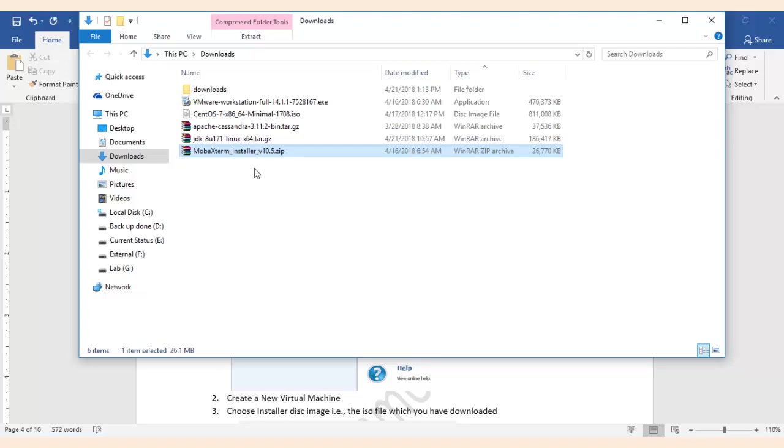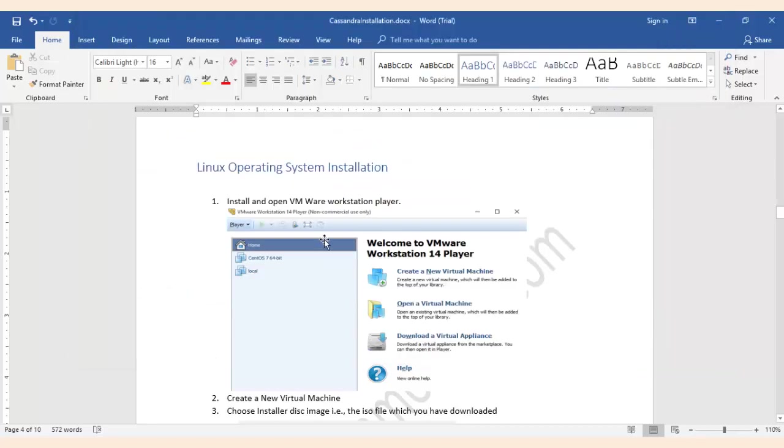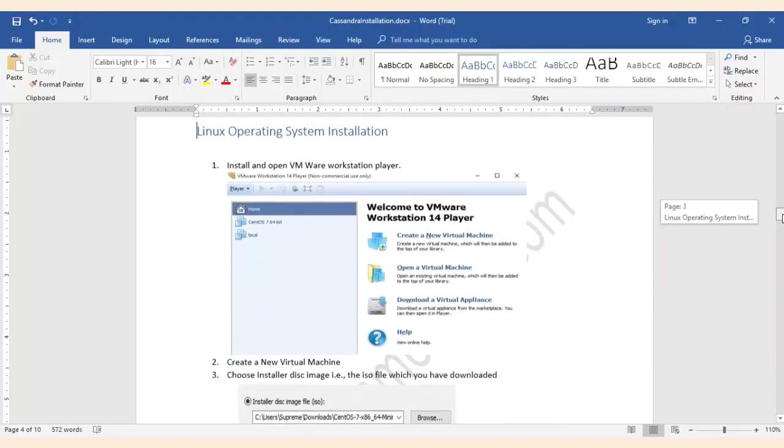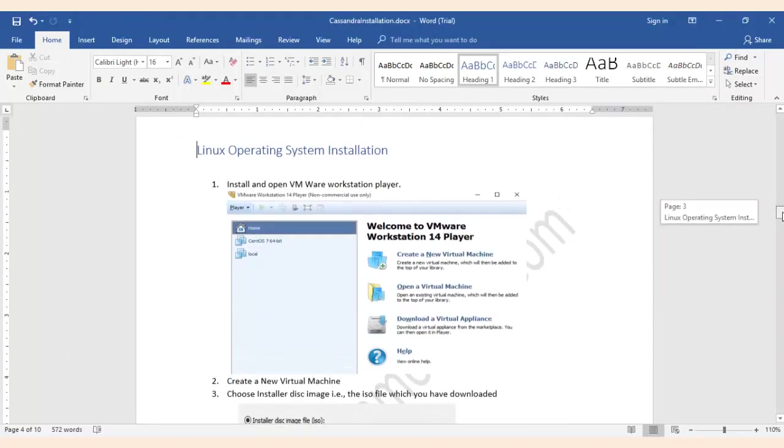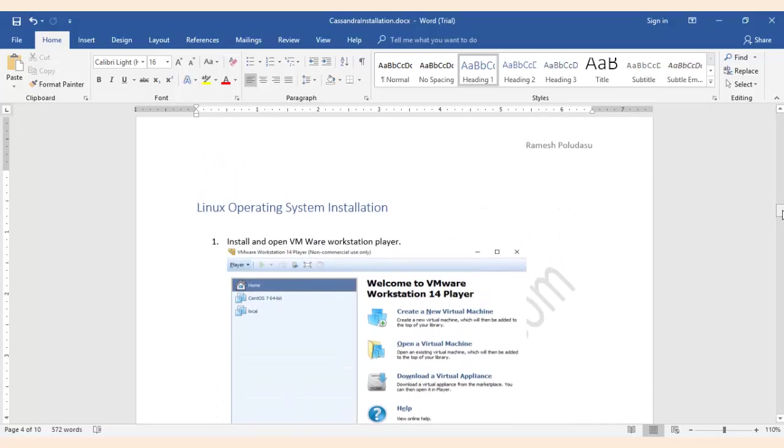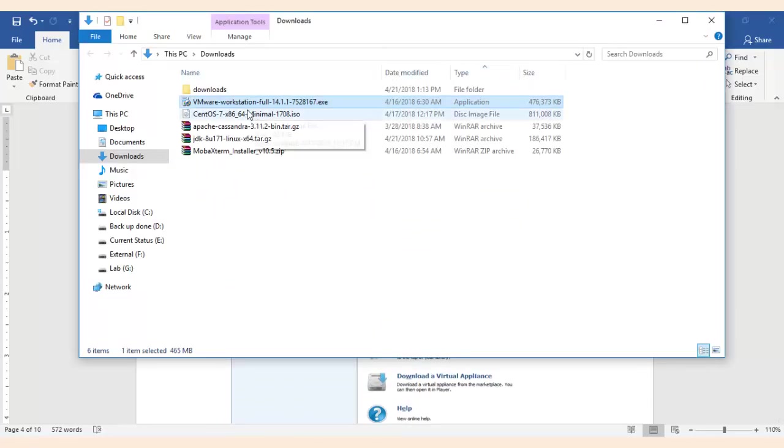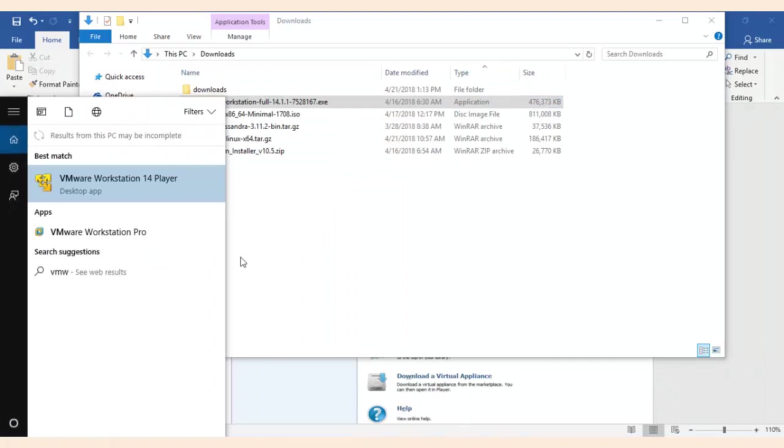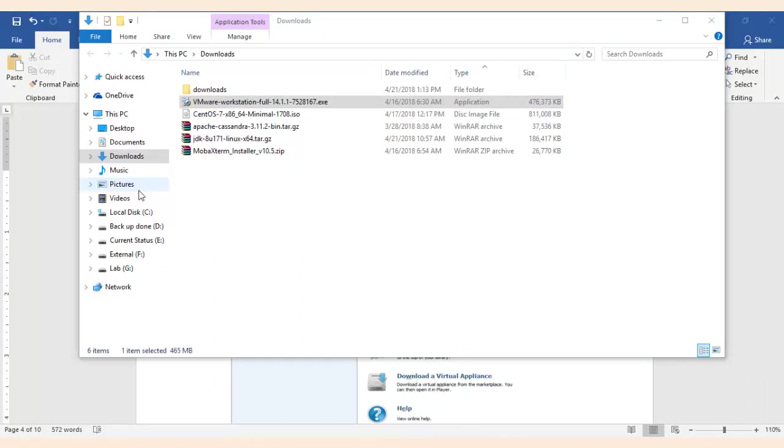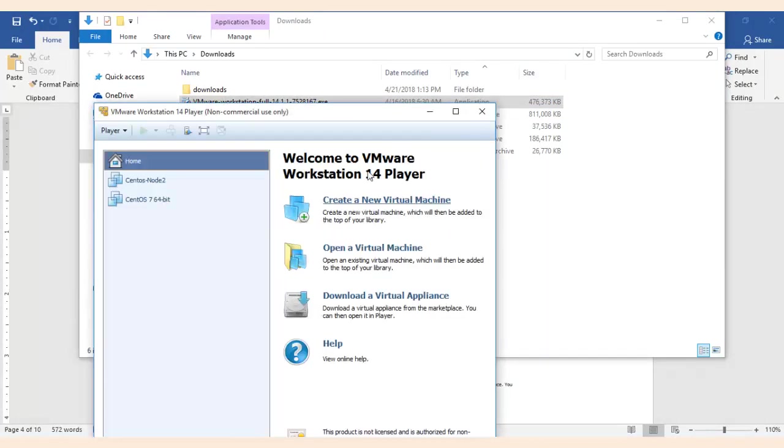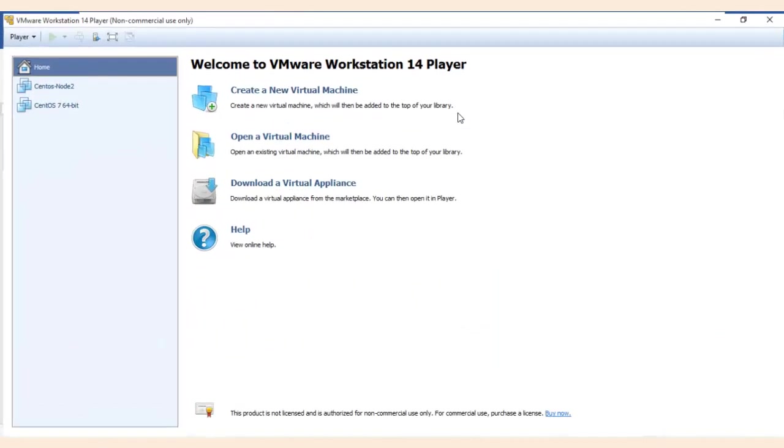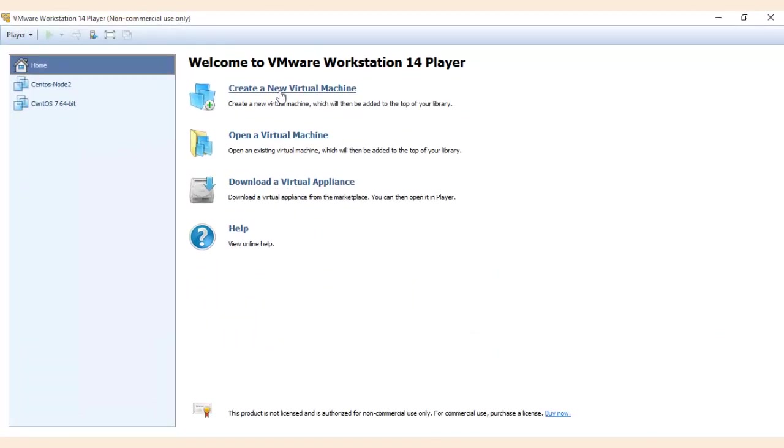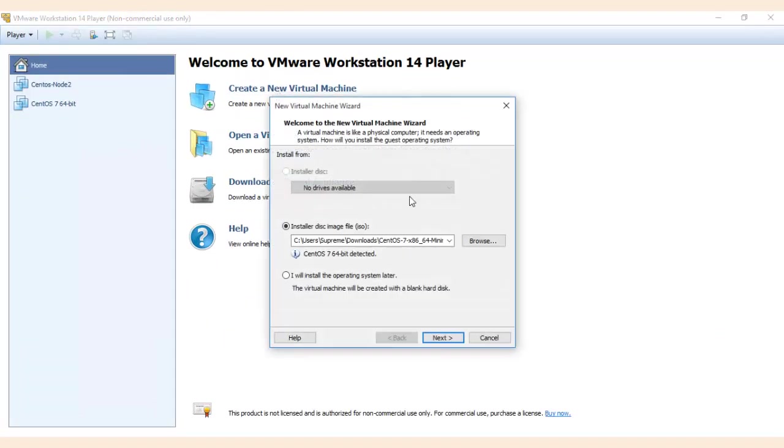Go ahead and install VMware workstation. This is very simple, simple GUI, just keep on clicking next. So once you install VMware workstation, open VMware player and now click on create a new virtual machine.